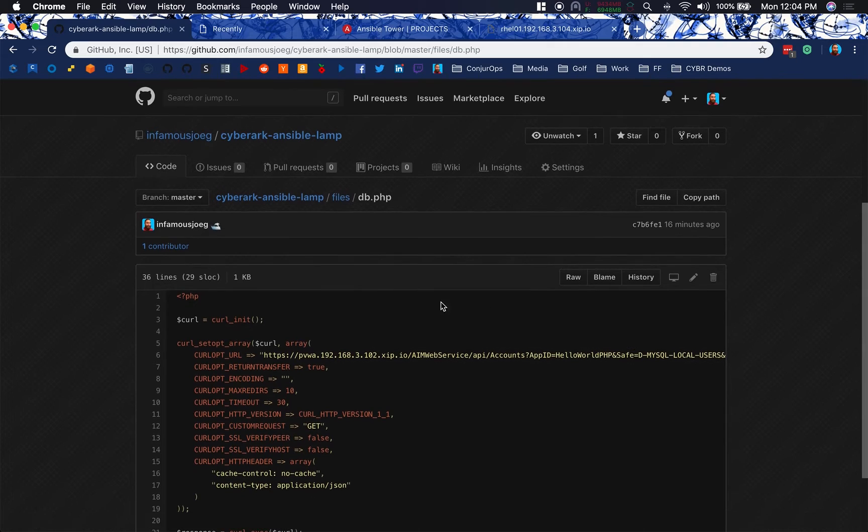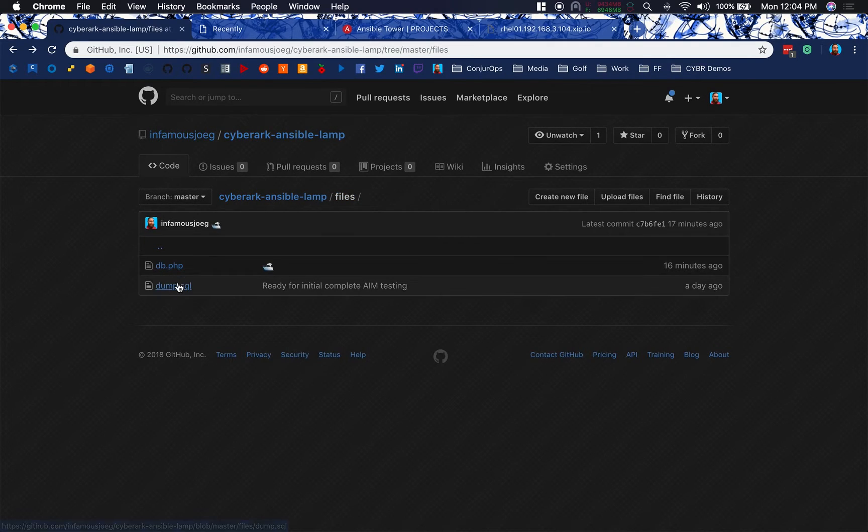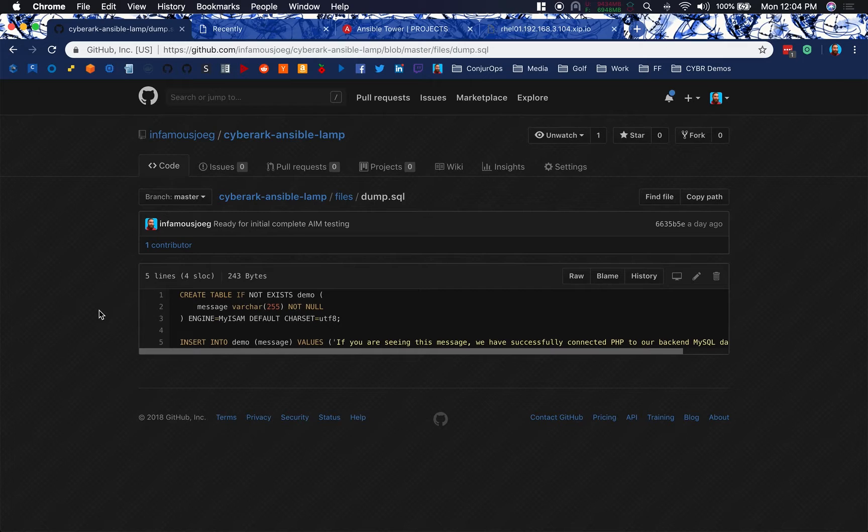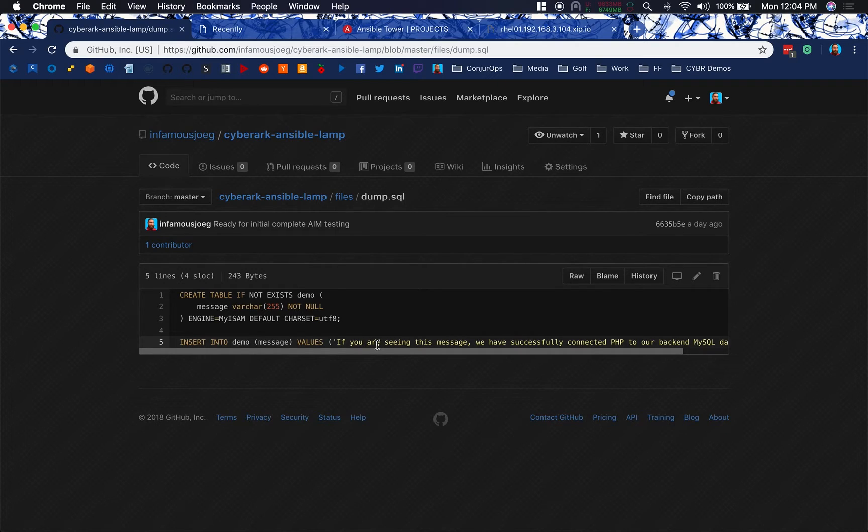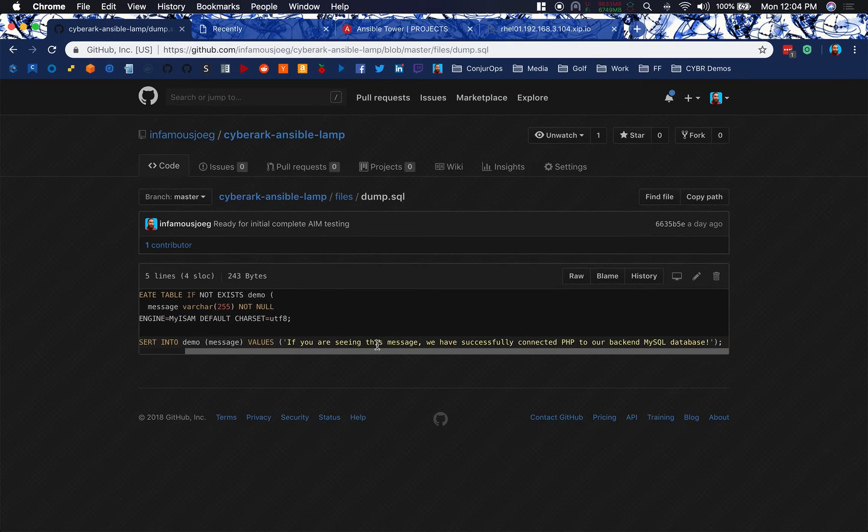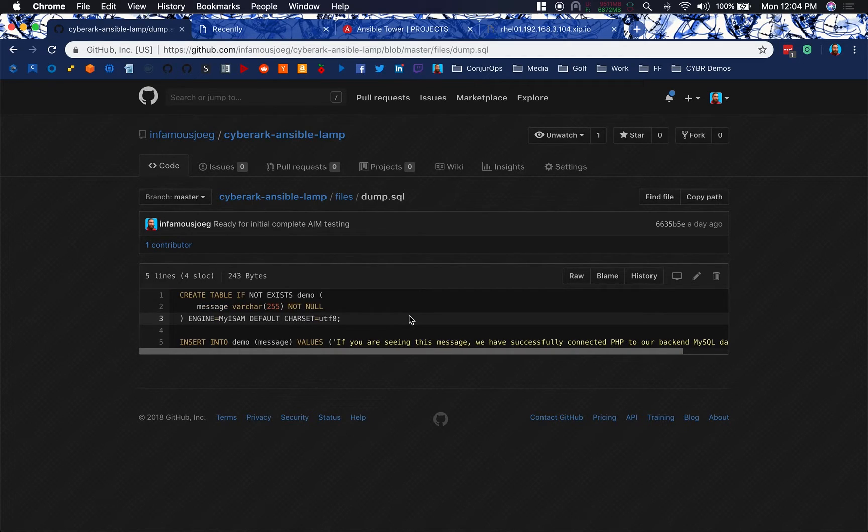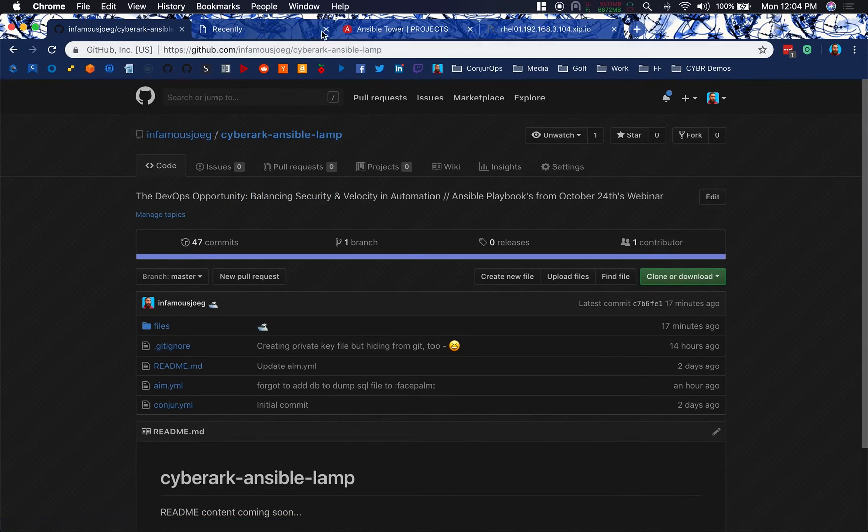So that's actually going to be either the contents of a key or a password or something like that. So it's called content in this context. So that's my db.php that will get installed and then use aim.ccp for connection. This is the dump.sql file. So we're just inserting into the message table of the demo database this message here. If you're seeing this message, we've successfully connected. Otherwise, we'll get an error. And hopefully, we don't get an error.